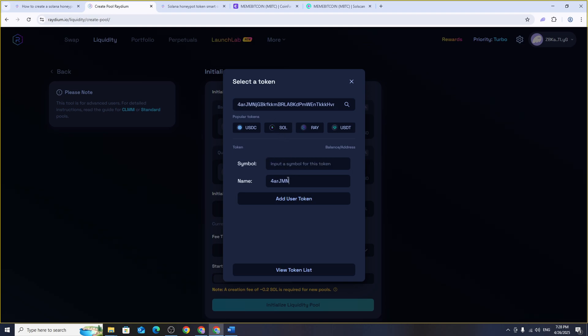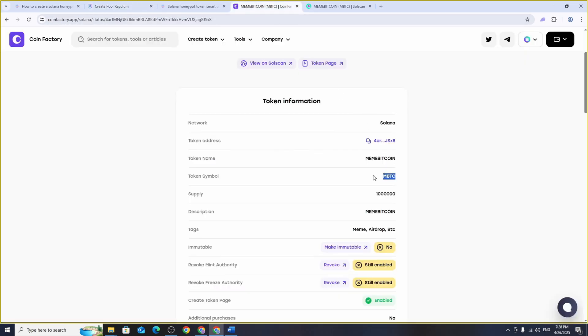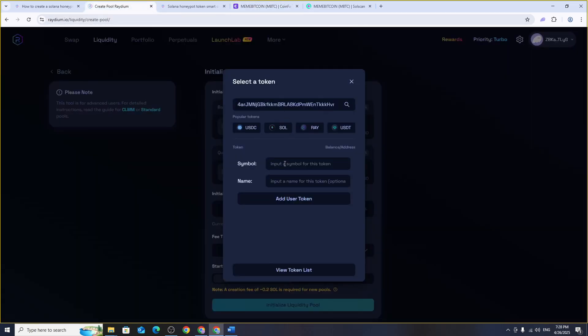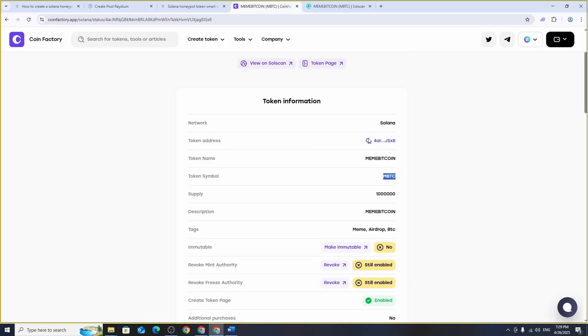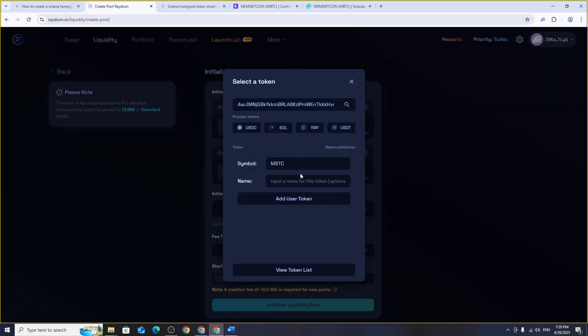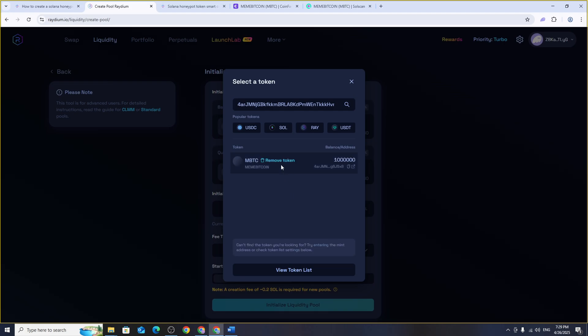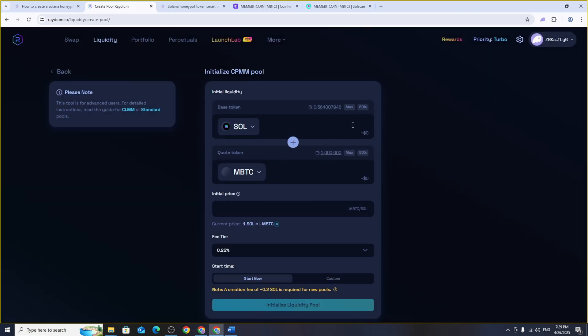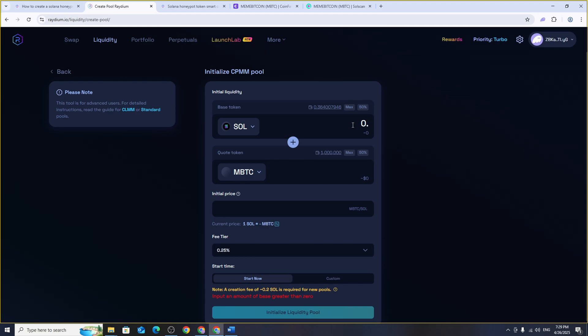Next decide how much liquidity you want to add. Enter the amount of Solana you'll use to provide the initial liquidity for your token. The more Solana you provide the more solid and attractive your token will appear to potential buyers. Buyers will be able to view the full trade history and see that the token's price isn't easily manipulated because it launched with strong liquidity. Now enter the amount of your own tokens that you want to add to the liquidity pool.